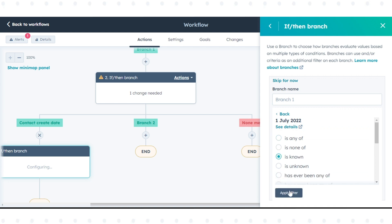In the right panel, in the branch name field, enter a name for the branch. After selecting the criteria, click apply filter.